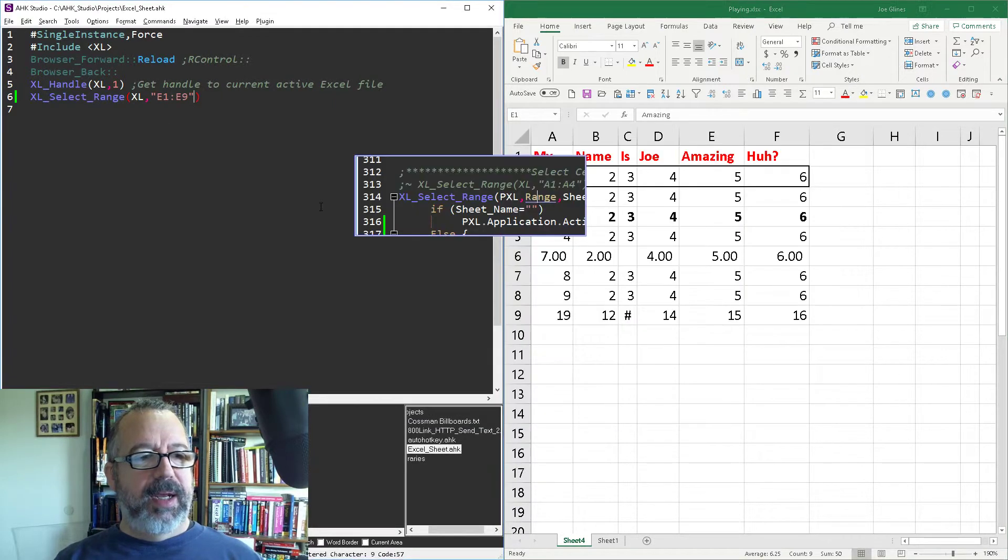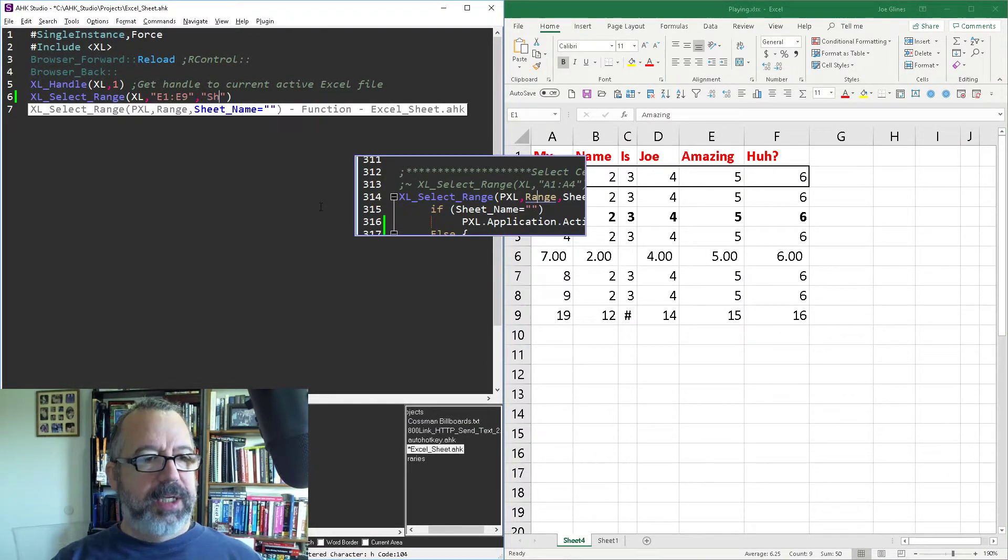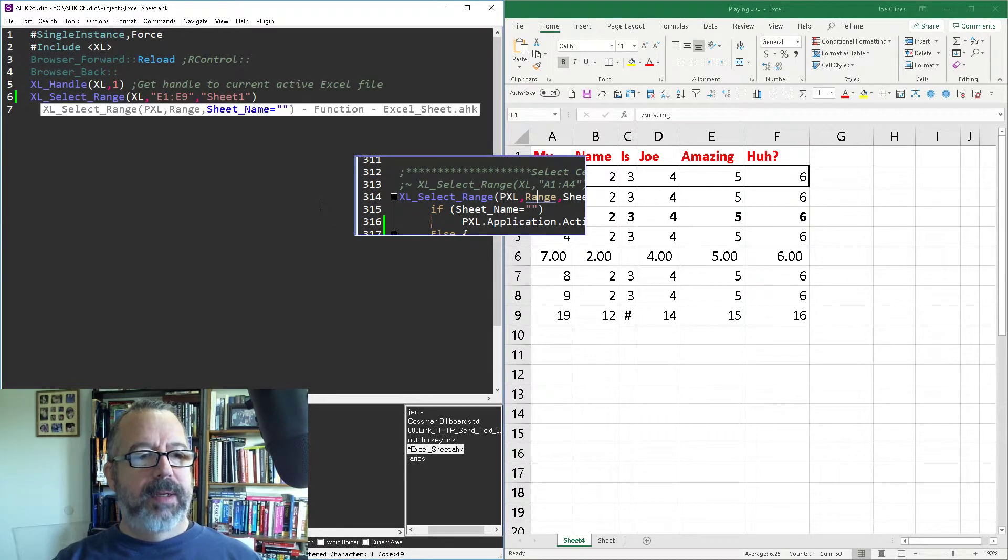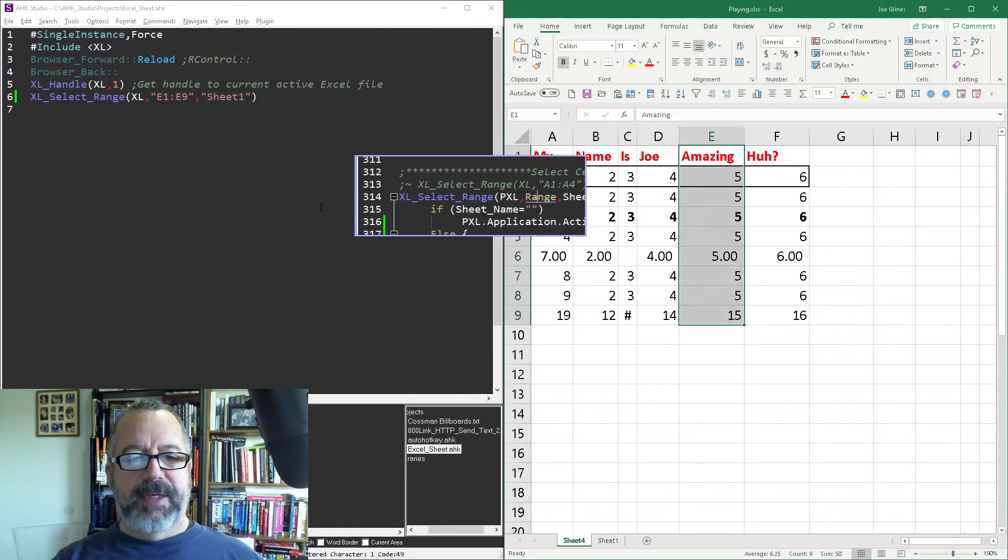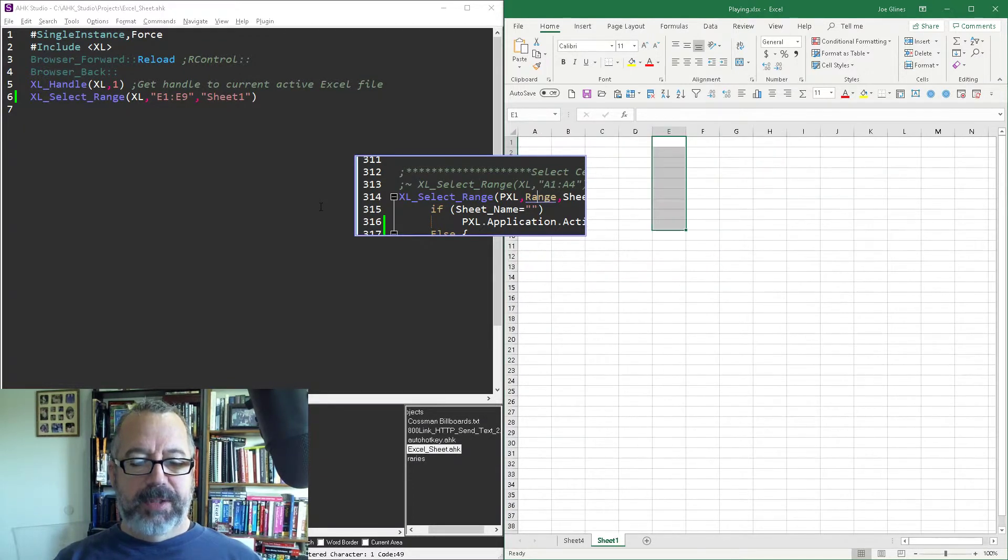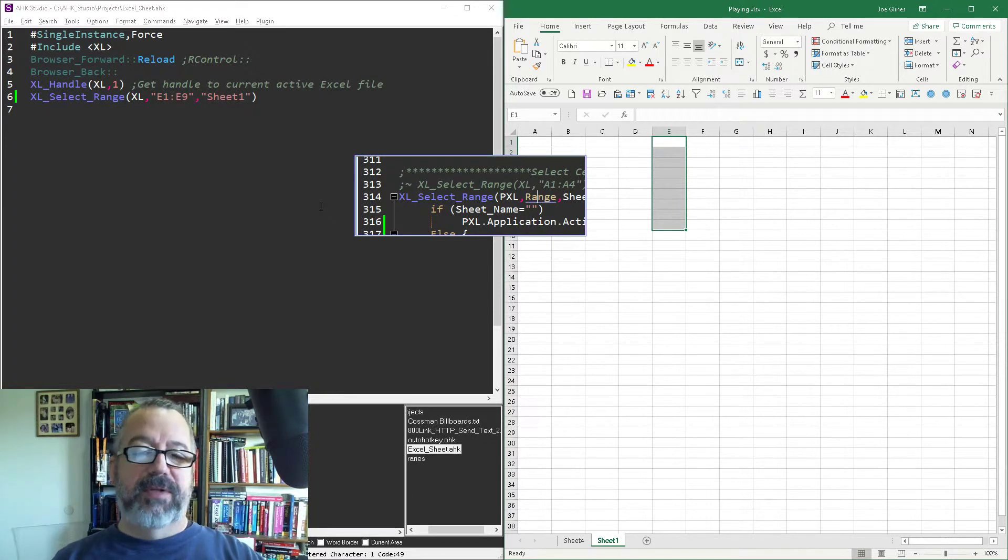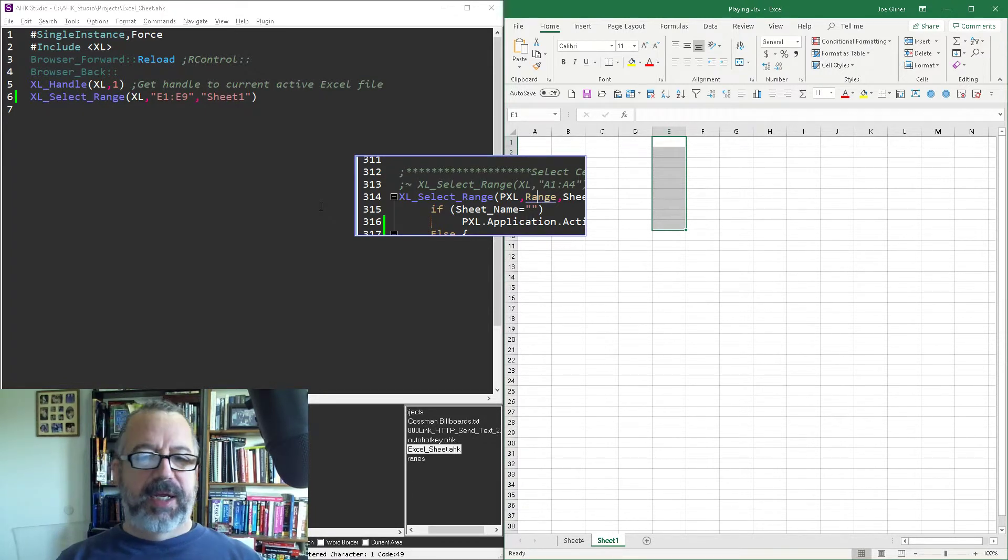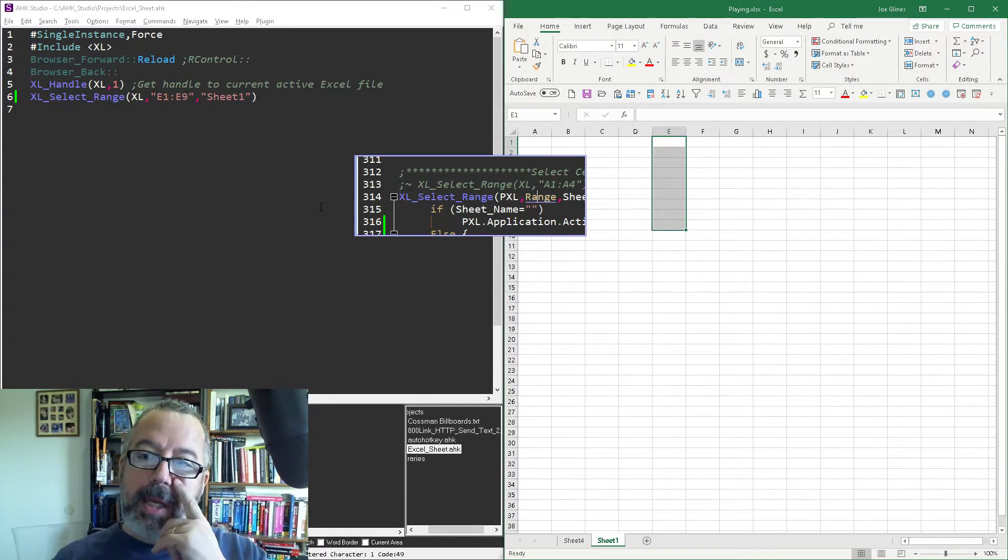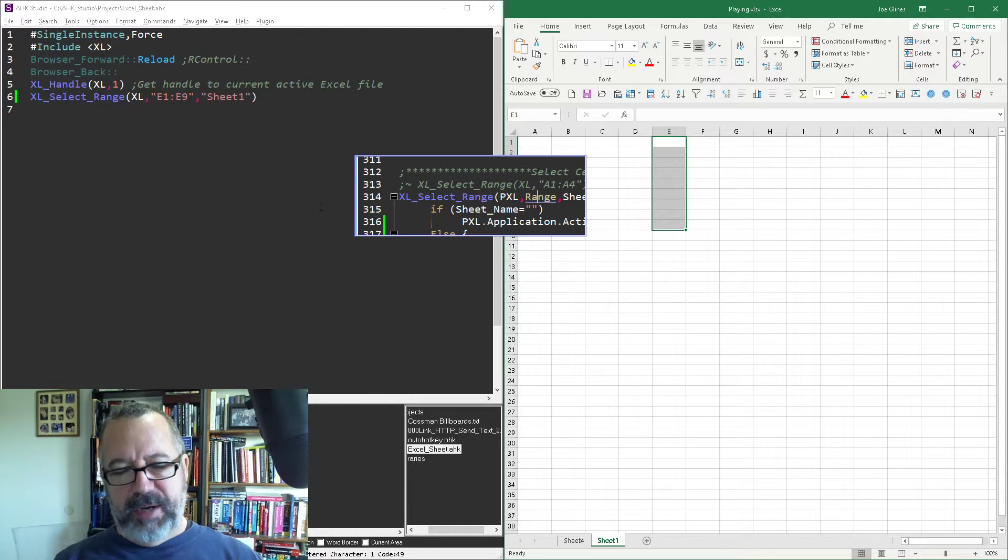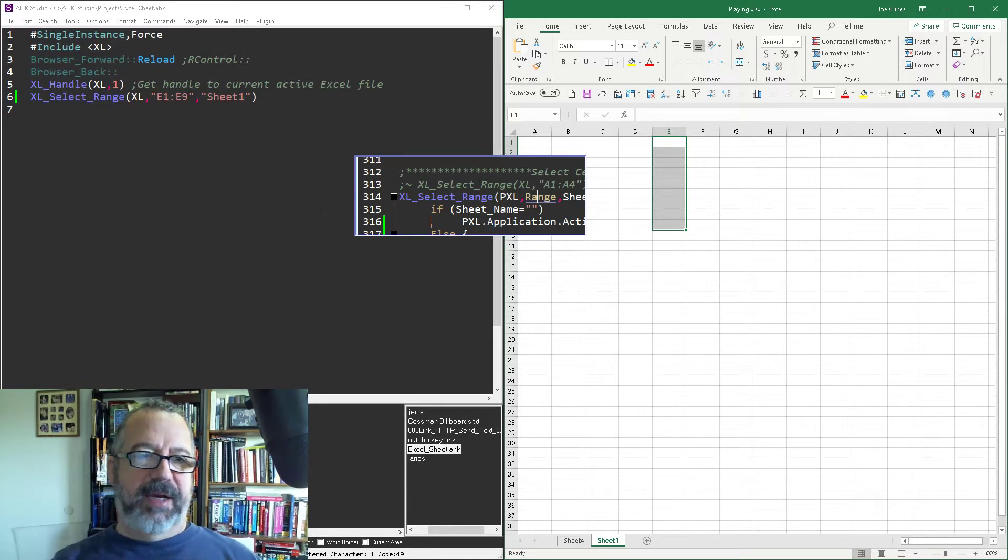But let's say I come back in here and put in a comma and put in Sheet1, save it, reload it. Let's go back to Excel. Now when I run it, it's going to first activate that worksheet and then activate those cells. I tried it without activating the worksheet and Excel was bombing on me. So apparently you need to be on that worksheet when you select something. You can't select something on a sheet that's not active, apparently.